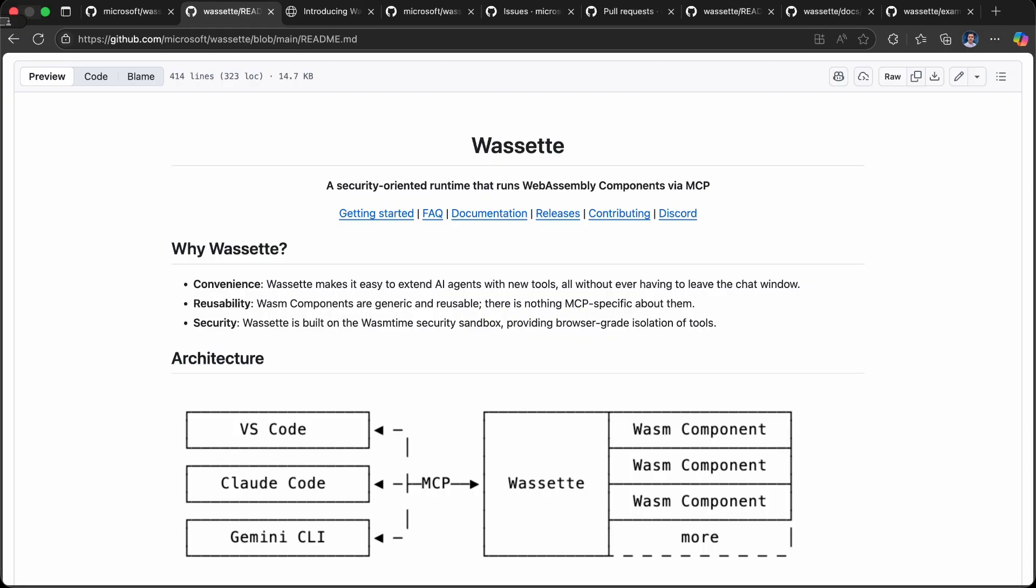It provides the ability to load them dynamically, as well as browser-grade isolation of tools via the Wasm time security sandbox. All of these tools are run inside their sandbox. On top of that, we provide a granular permissions model very much like the iOS permissions model, which gives you permission for network and other access for resources that each tool may need. This provides a great deal of security around the execution of these different tools.